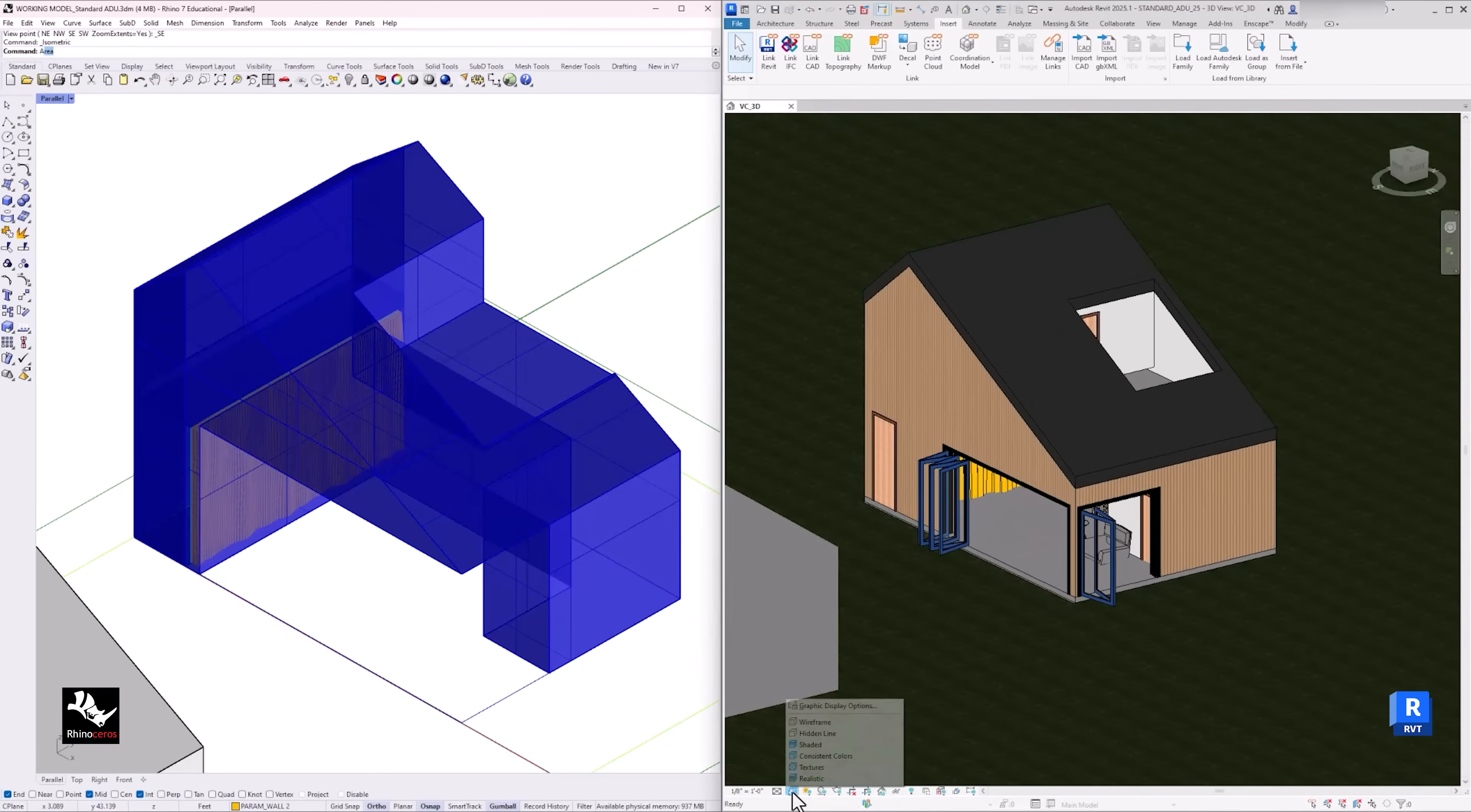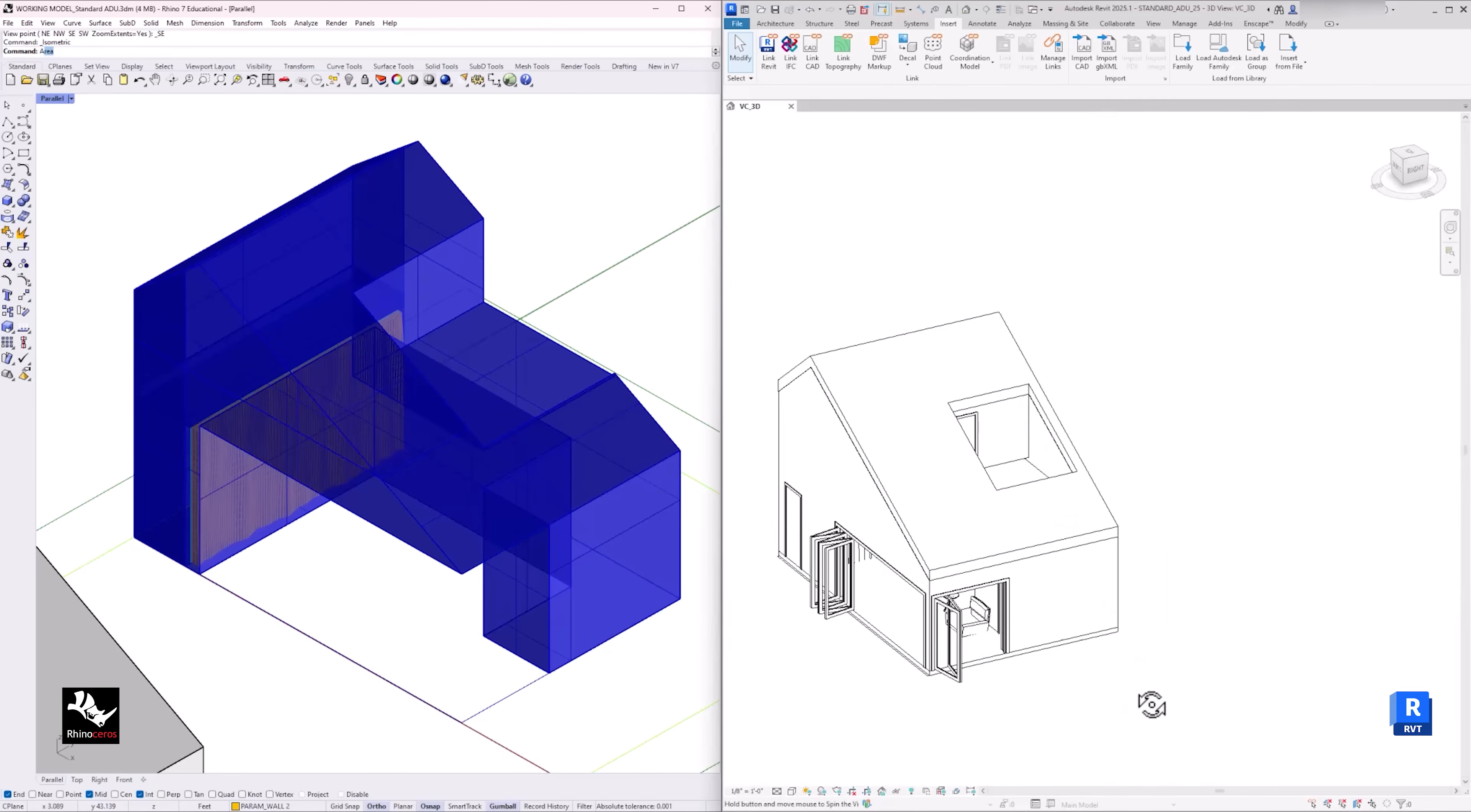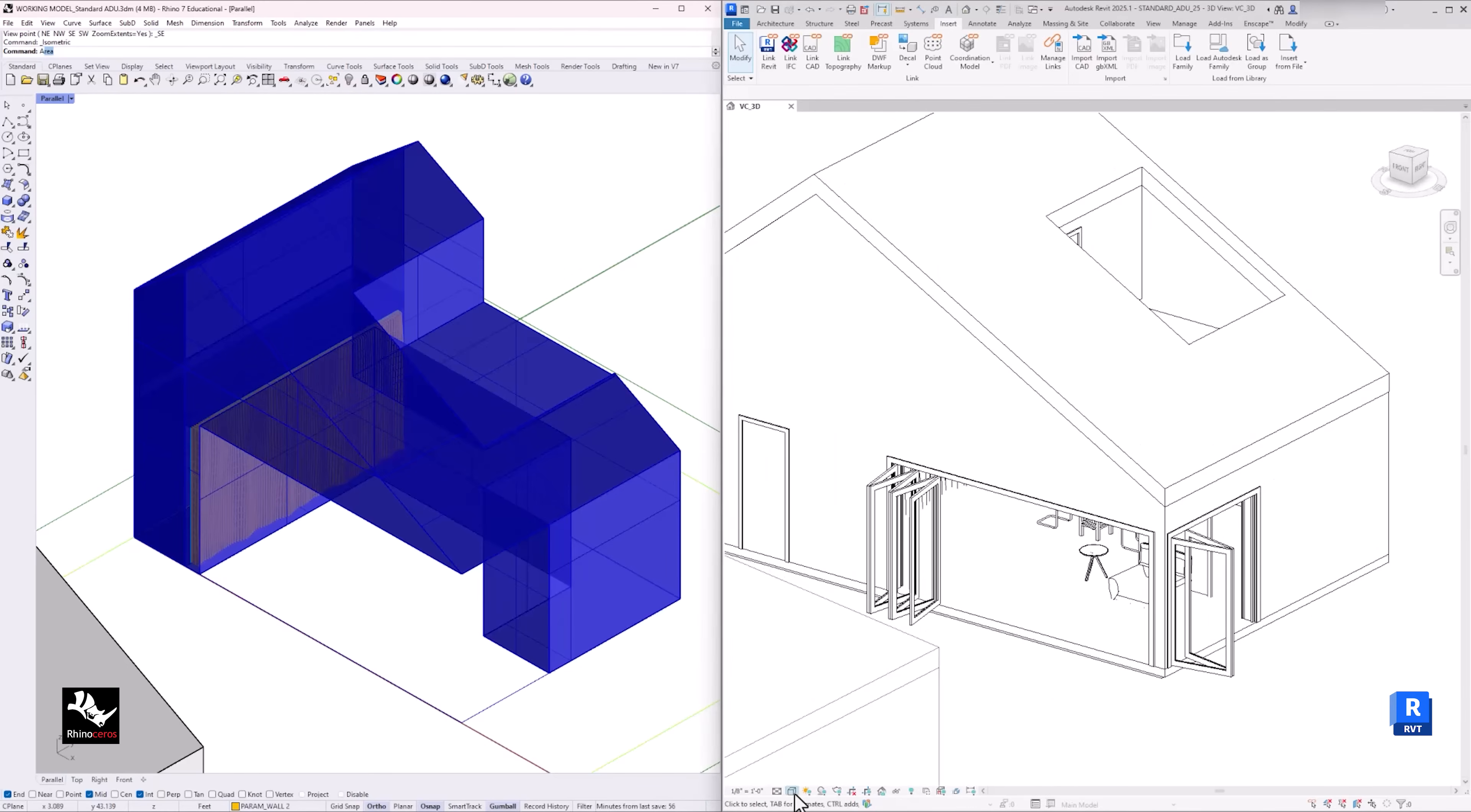In this video, you will learn how to import your Rhino model into Revit to create a more detailed digital model of your project and to develop documentation and presentation drawings.